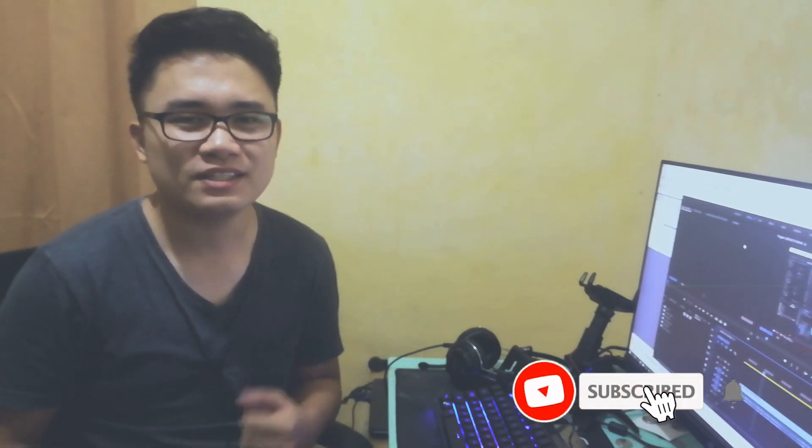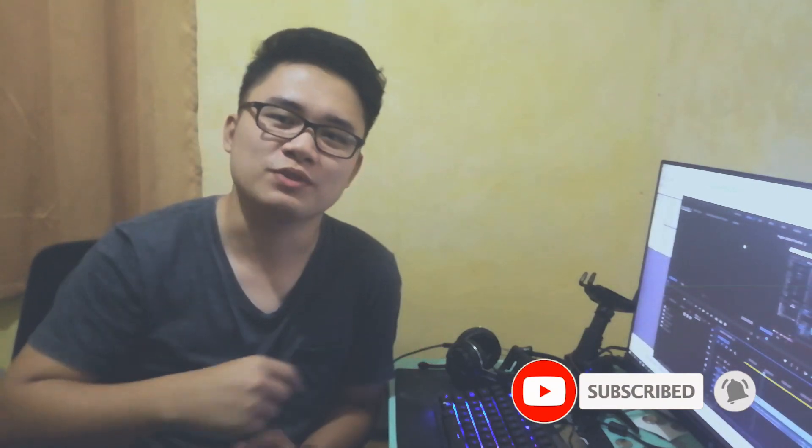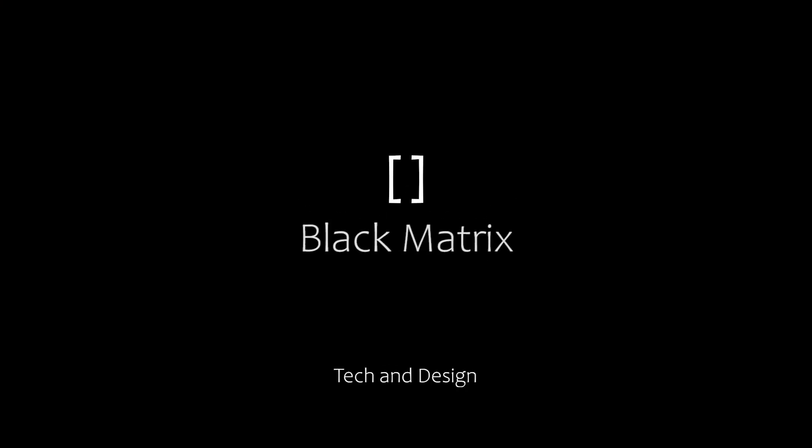This is EJ and welcome to Black Matrix. If you're new to this channel, please click the subscribe button so you won't miss anything. In today's video, we'll be using Adobe Premiere Pro 2018, and I will show you